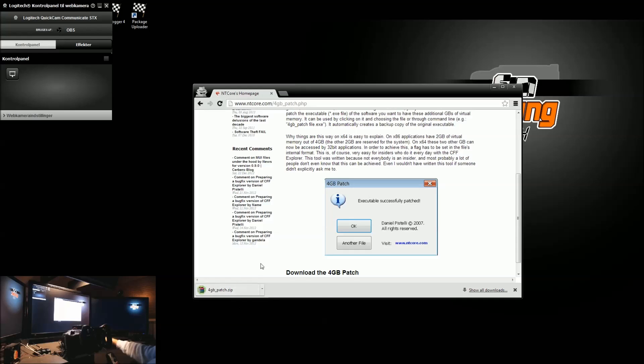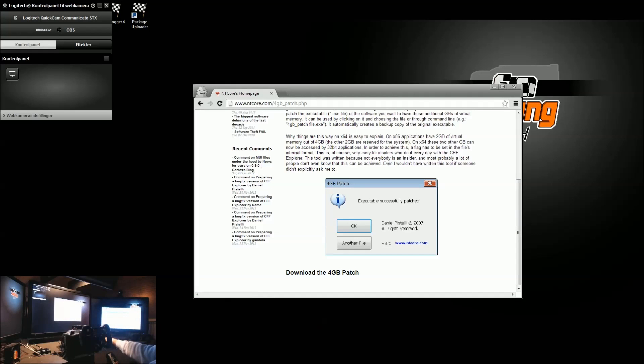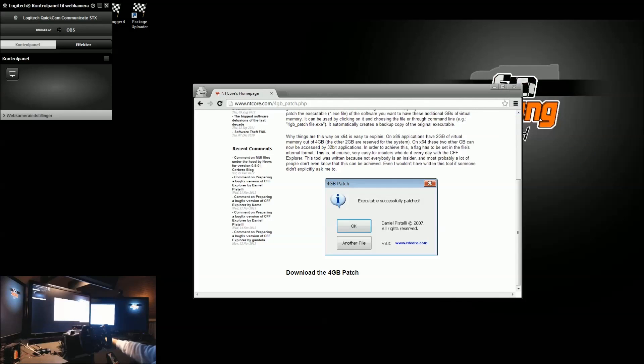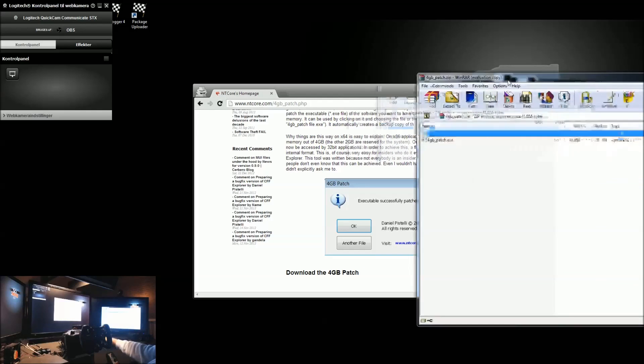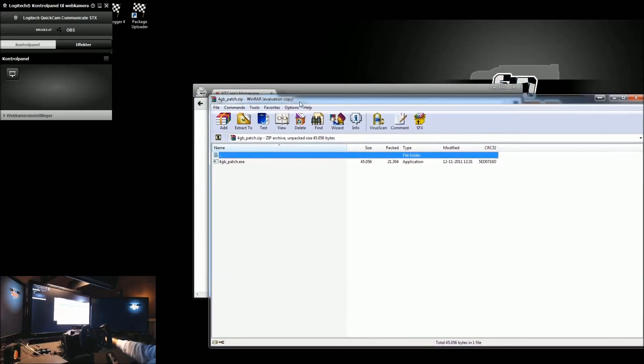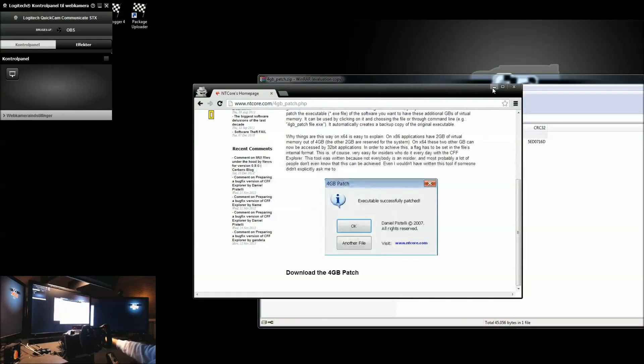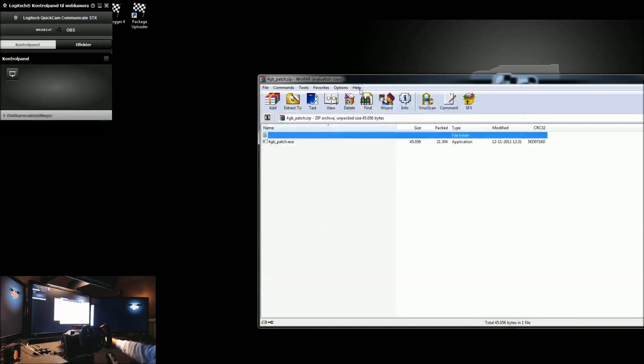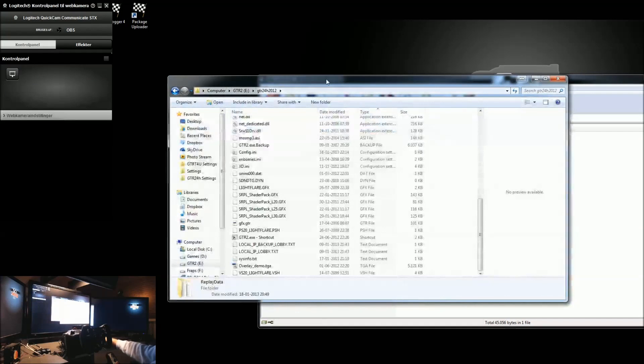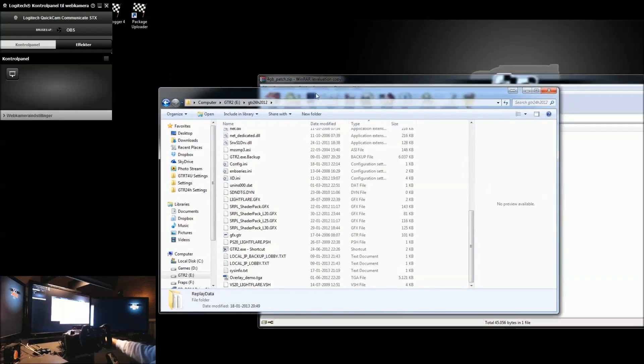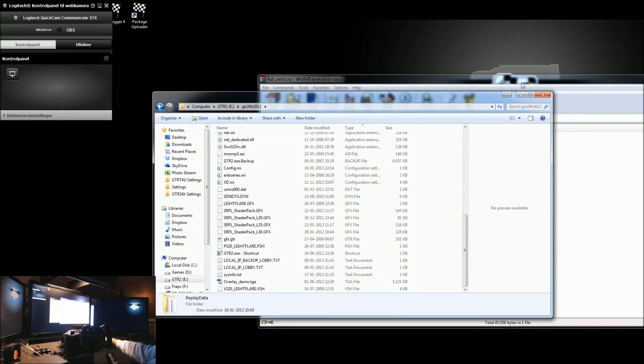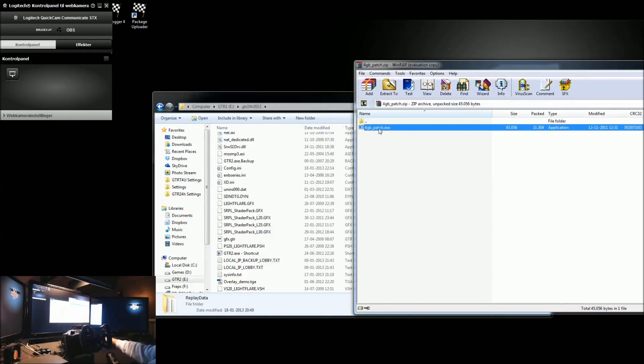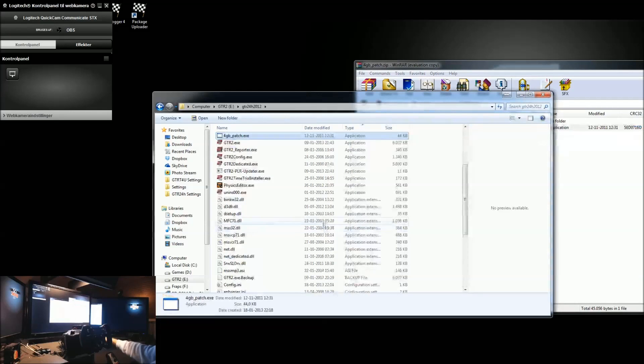This comes in a zip file down here. I'll open up the zip file, just drag it over here so you can see. And then I've got a reasonably normal GTR2 folder right here. And I'll simply take this 4GB patch executable and drag it into my GTR2 folder. There it'll be.